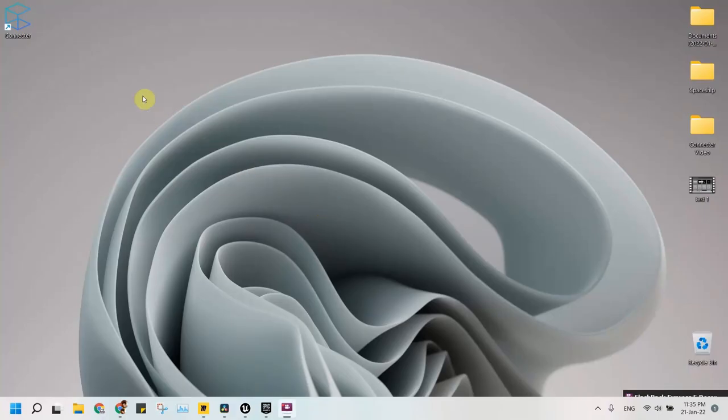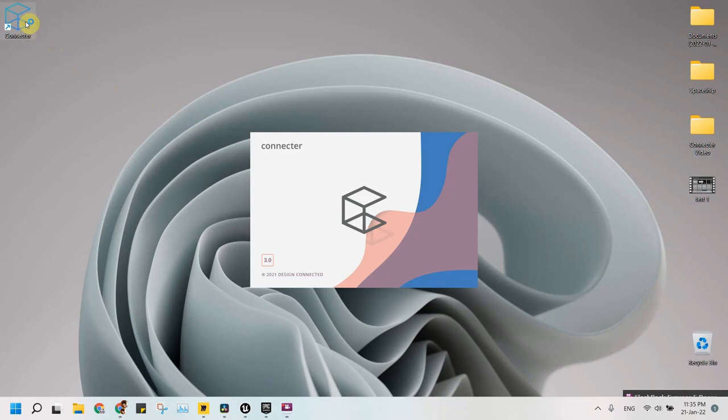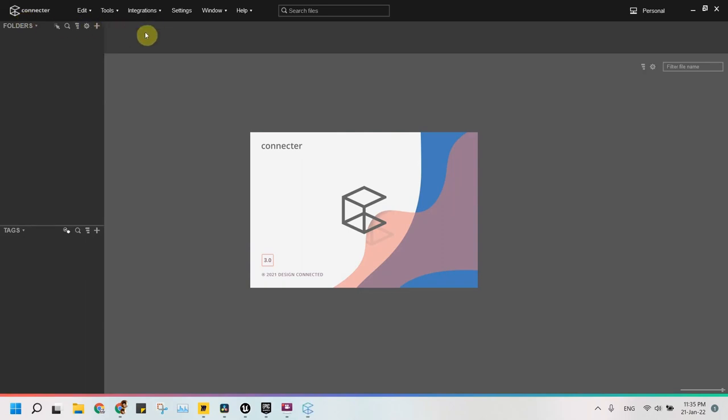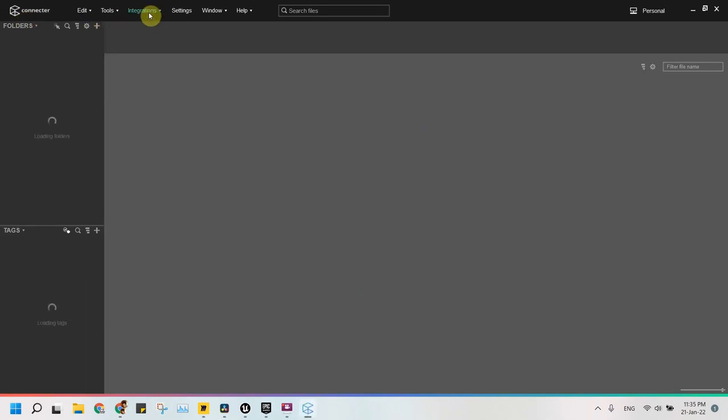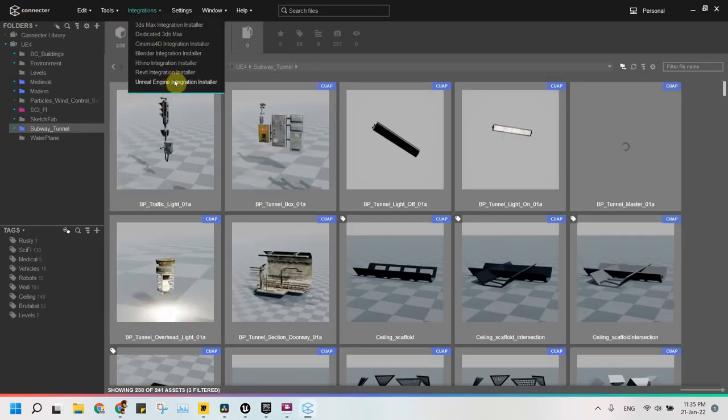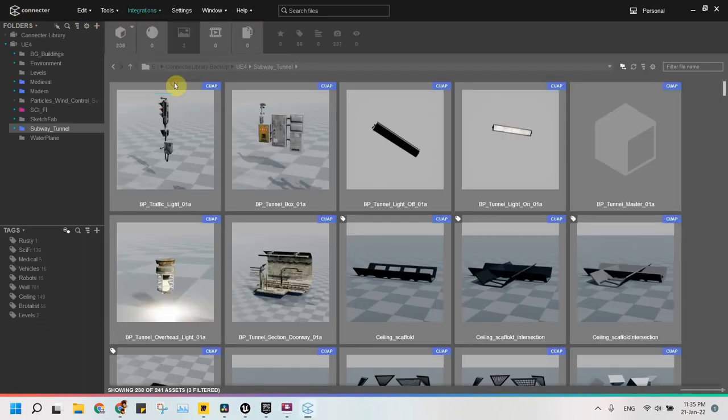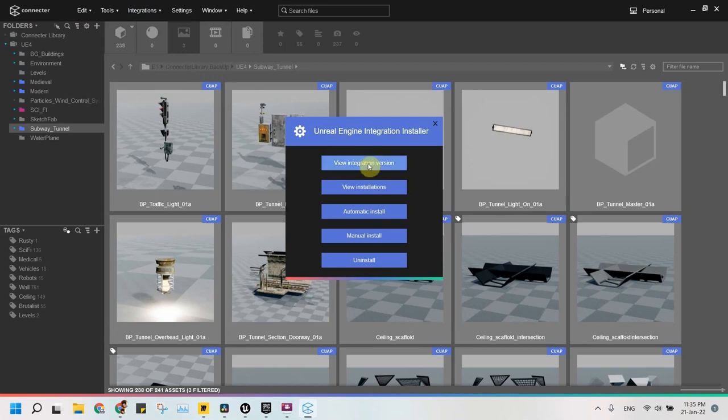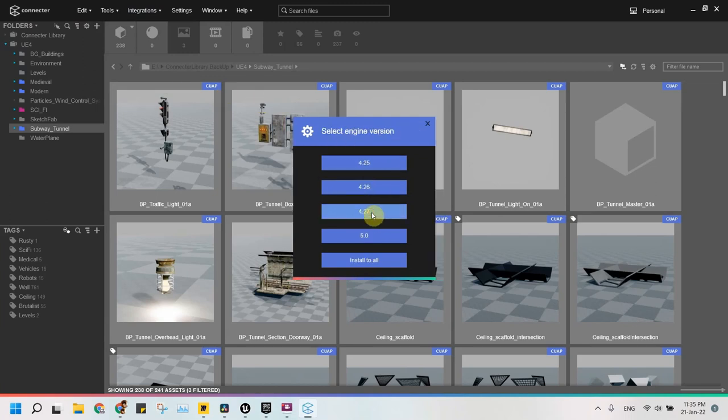Third step is to open Connector app and install the Unreal plugin under Integration menu. This plugin depends on your Unreal Engine version installed. I am using Unreal Engine 4.27, so I will choose my version to automatically install the plugin. If there is any problem with the automatic installation, you can also do a manual installation.